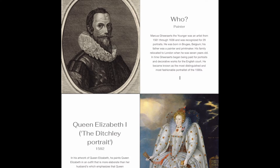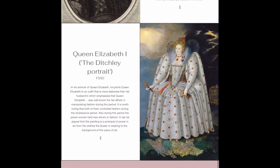He also became known as the most distinguished and most fashionable portraitist of the 1590s. Queen Elizabeth I, the Ditchley Portrait. In his artwork of Queen Elizabeth, he paints her in an outfit that is more elaborate than her husband's, which shows that Queen Elizabeth, who was well known for her efforts to manipulate fashion during the period, was truly powerful.